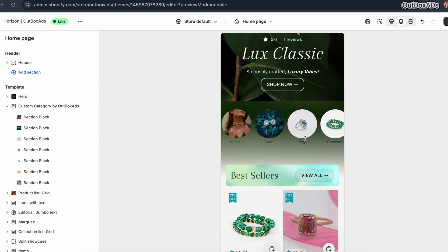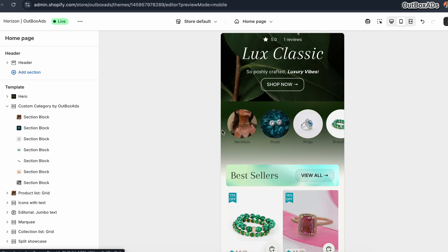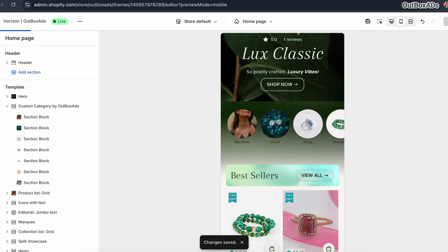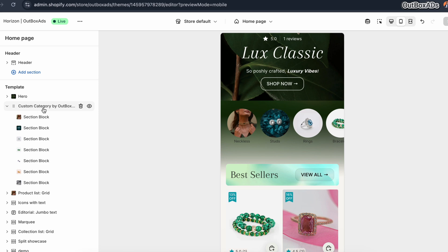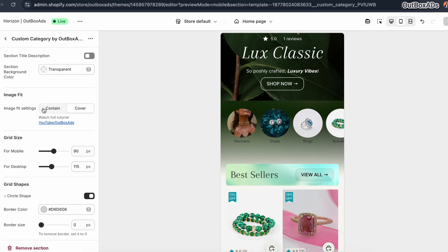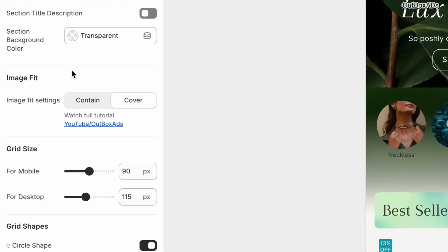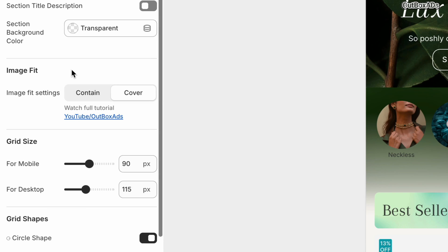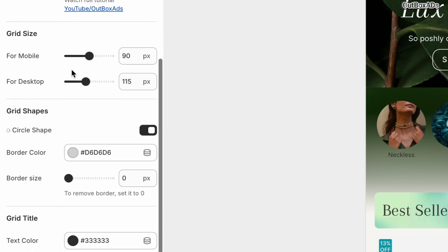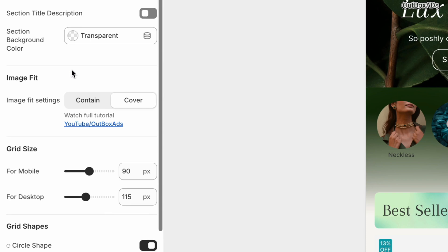Also, you will notice some new system settings which are newly introduced by the Horizon theme. So for that, click on the section to open the section settings. Mostly you are familiar with these settings and you can customize it as per your requirement.